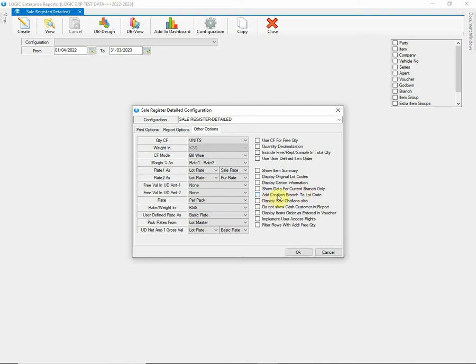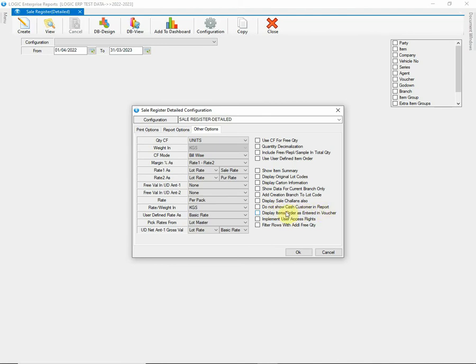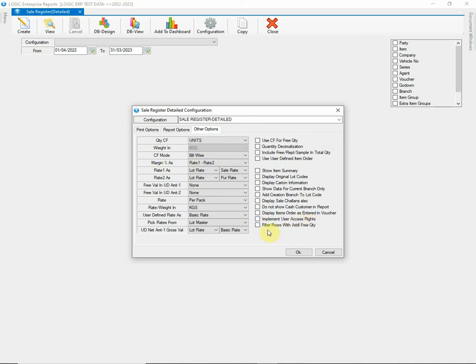Then we have an option that will add Creation Branch in Lot Code if enabled. Next, we have an option that will allow to display Sale Chalan also. In case you do not want to display Cash Customer in Report, then you can tick to Enable this option. Next, this check will allow to display the items in the order they are entered in the voucher. Then we have an option that will implement the User Access Rights if the rights are granted earlier. Last but not the least, this option will allow to filter rows in the report with additional free quantity if entered while billing.